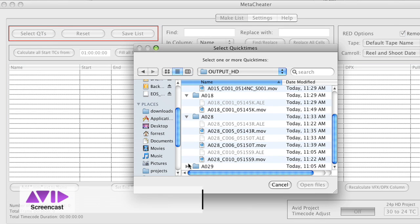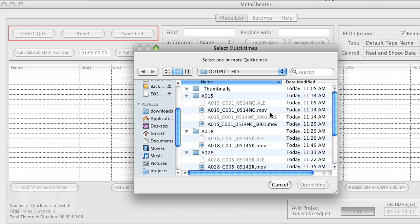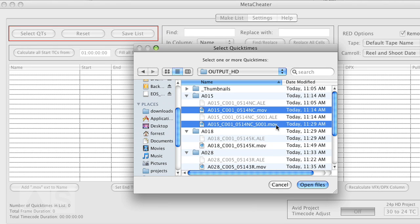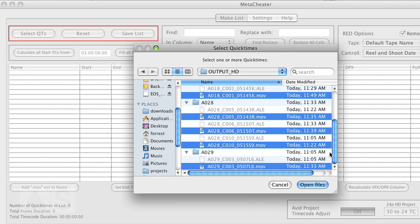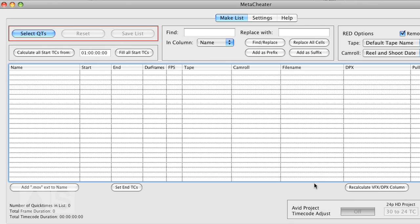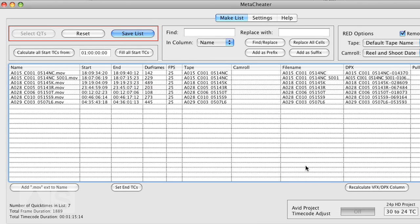Hit select QT's. And go to the folder that you render to. Select all the QuickTimes. And open these files.